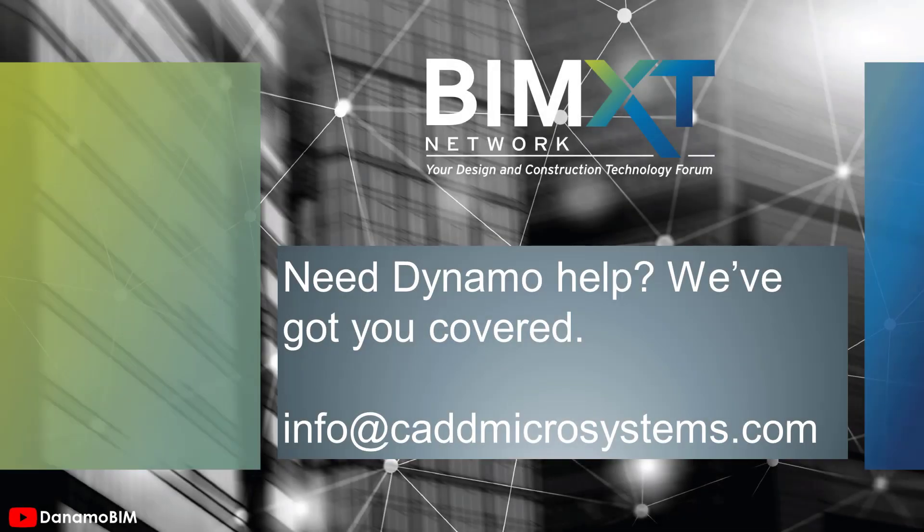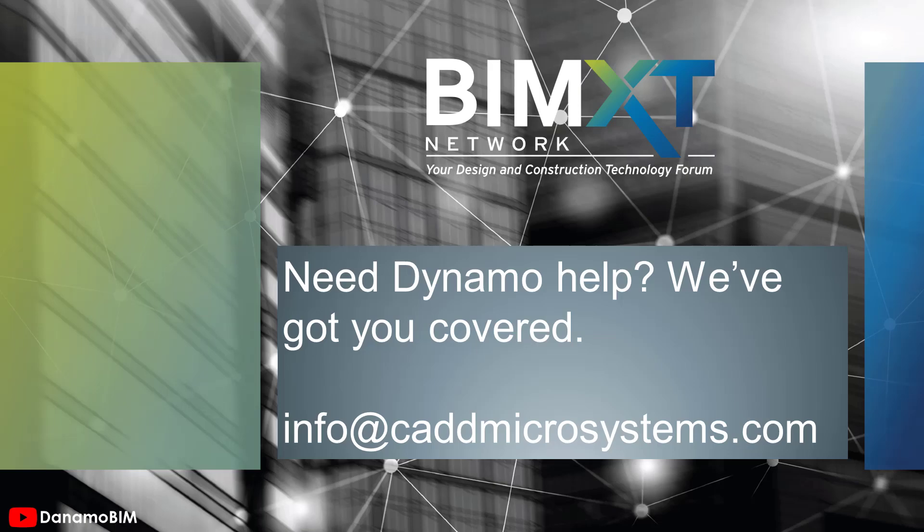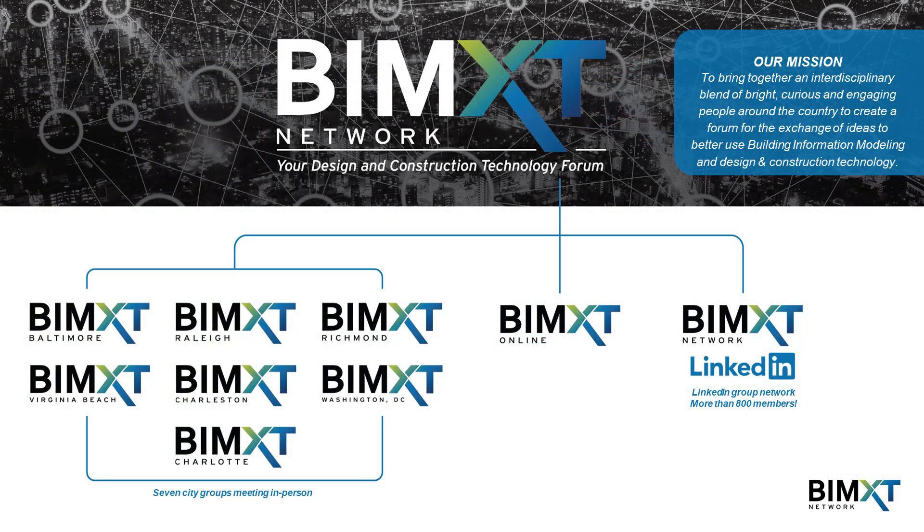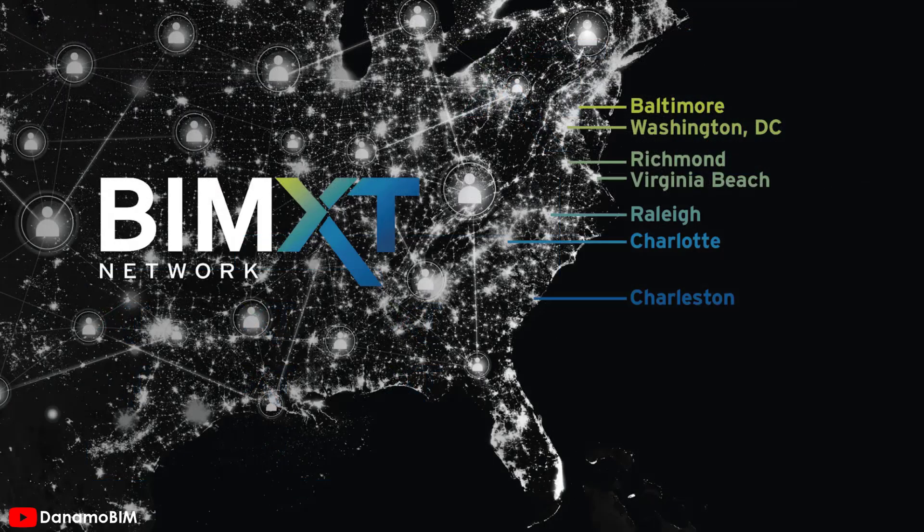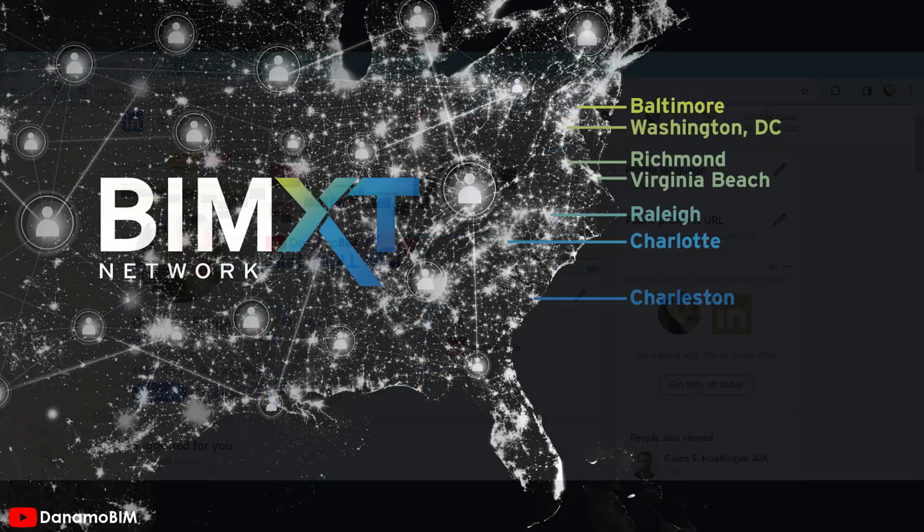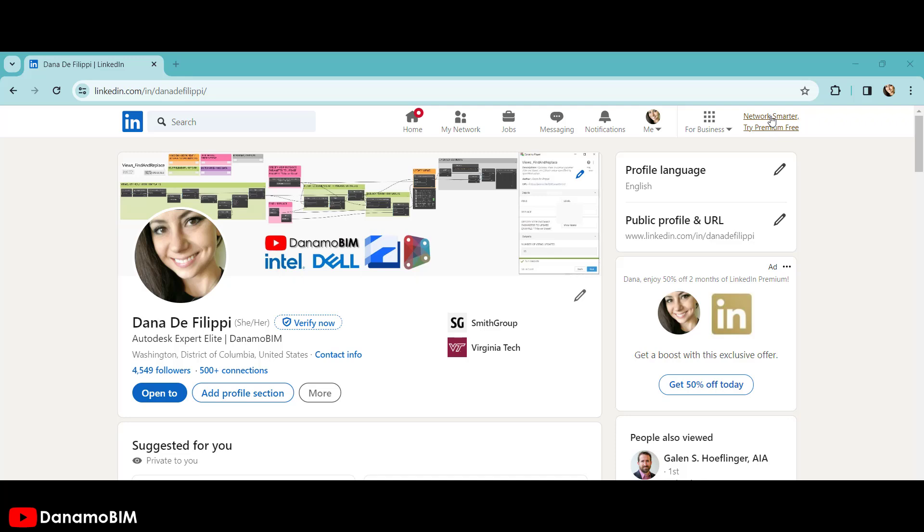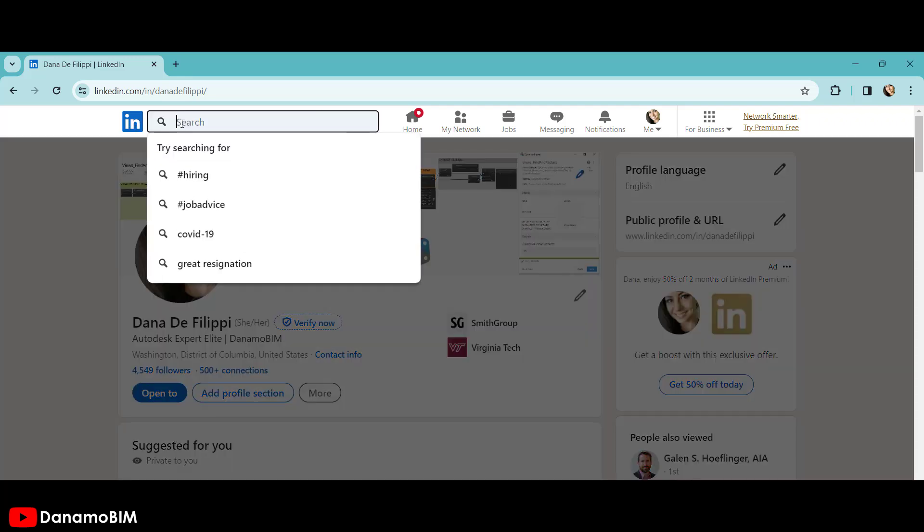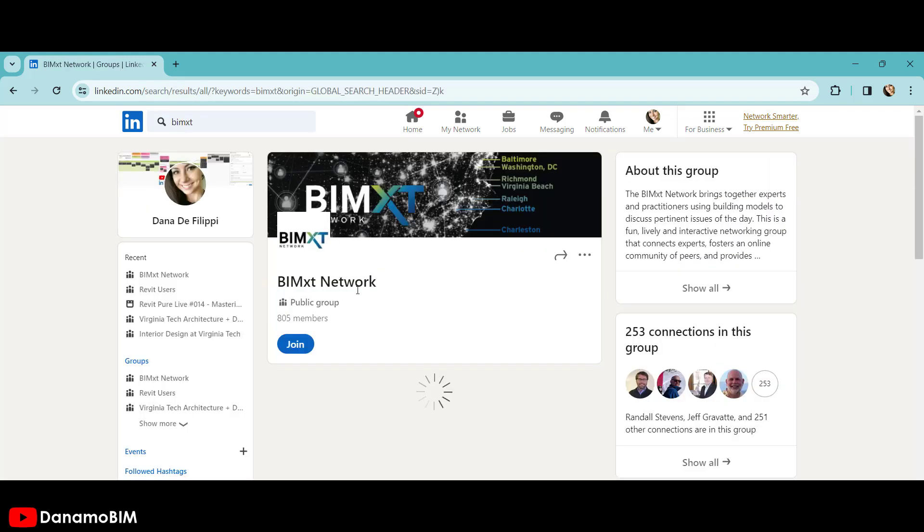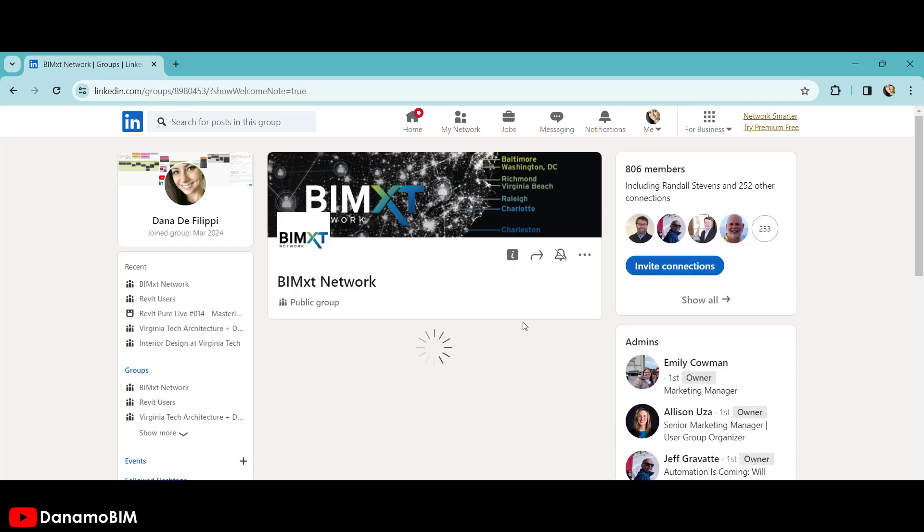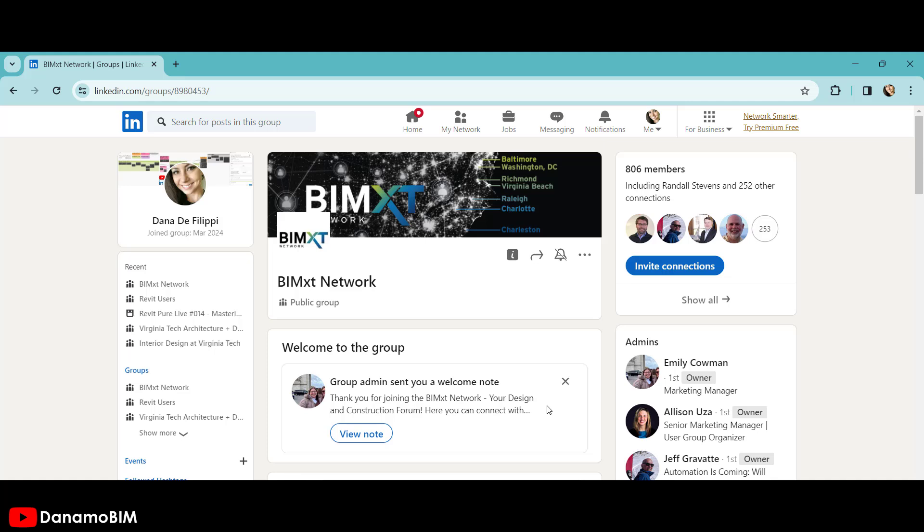Need help with Dynamo workflows you've seen on Dynamo BIM or any other Dynamo training or assistance? Our sponsor BIM XC Network has you covered. Send an email with your request as well as your contact information to info at cadmicrosystems.com. In addition, BIM XC Network holds meetings to bring together bright, curious, and engaging people across various disciplines and countries to exchange design and construction technology ideas. BIM XC Network hosts presentations virtually through the online platform as well as in person at locations along the east coast. For information about the BIM XC Network, please make sure you go to LinkedIn and search for the BIM XC Network group. By joining this group, you'll get information about upcoming meetings, information about previous meetings, including links to the recordings of those meetings, as well as any information about meetings that could be happening near you.